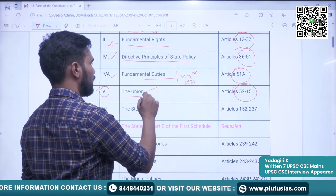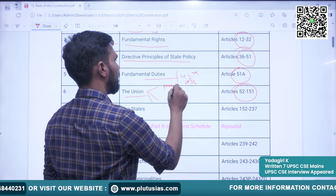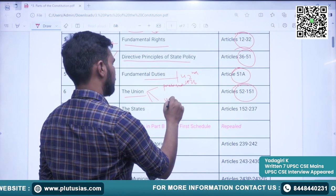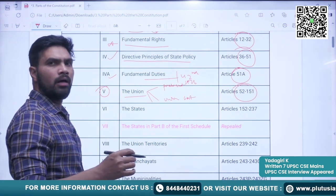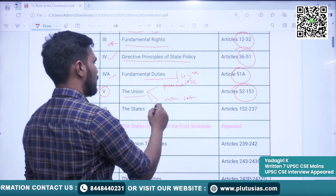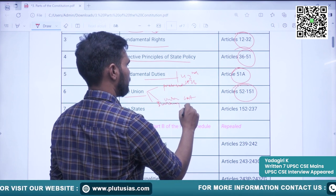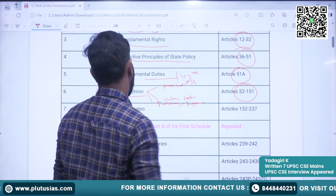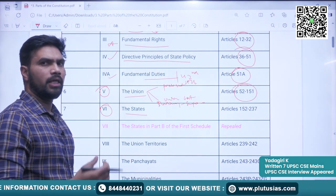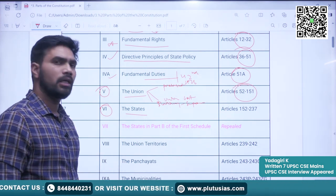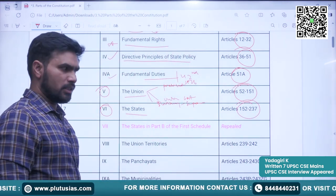In Part 5, we basically see three aspects: the President, the Union Government — meaning the Prime Minister and the Council of Ministers — and the third one is the Judiciary, that is the Supreme Court. The sixth part is States — here we see the Governor, State Government, and the State Legislatures. The articles covered here are 152 to 237.